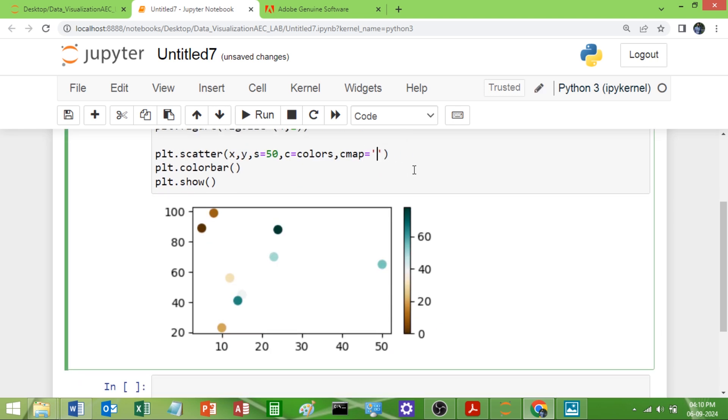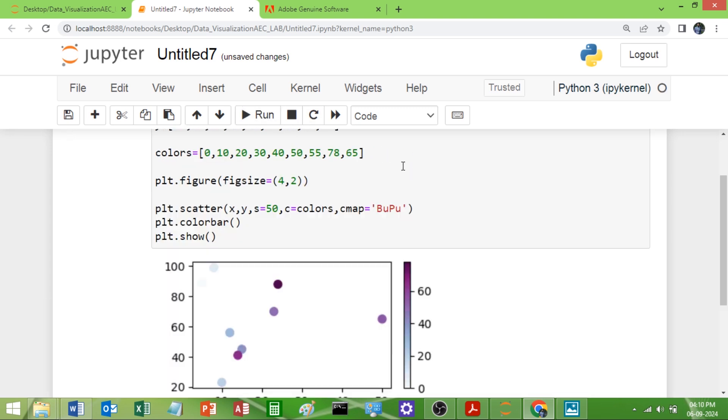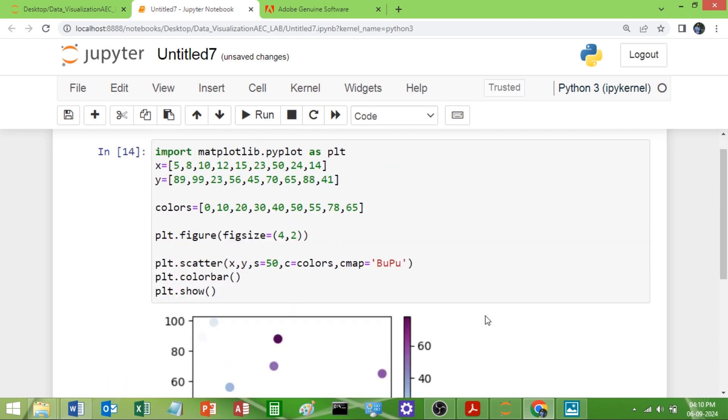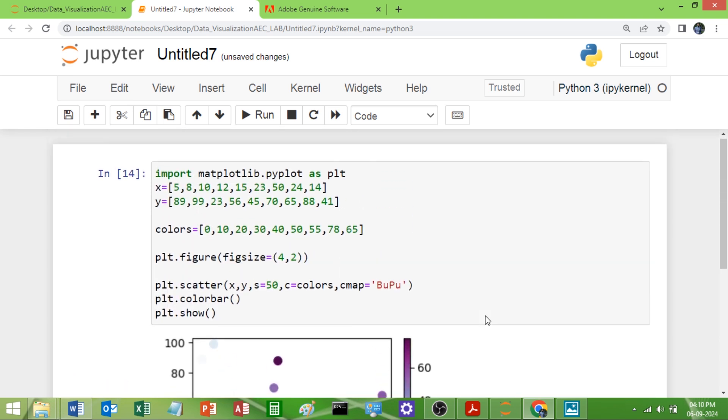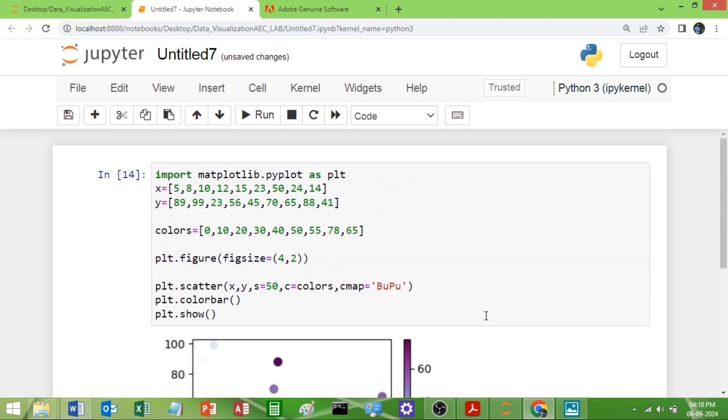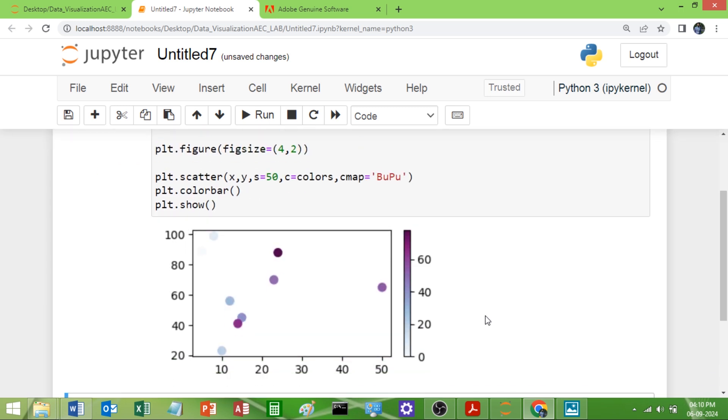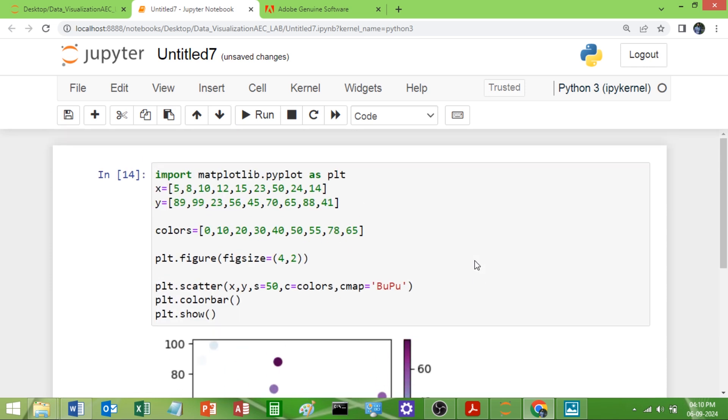Like we have BUPU, B-U-P-U. See here, this is one more. Different many color maps are there, you just explore it and make it an attractive graph. You can give the x value, y value, all those things we have seen in the previous program. Refer the previous program, give the x label, y label and the title, everything. Thank you so much.